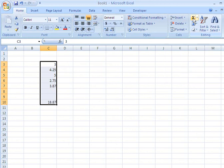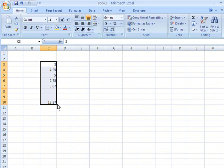And appearing at the bottom of our column is $18.87. And that represents the sum of the column. In other words, how much we spent for lunch for the entire week.